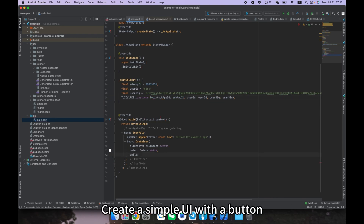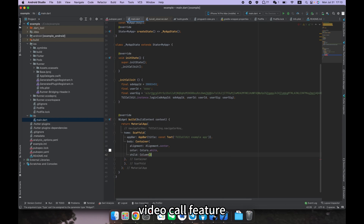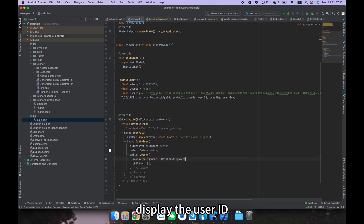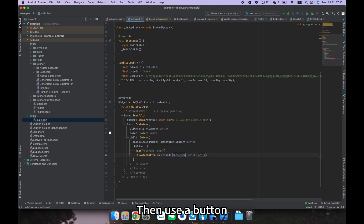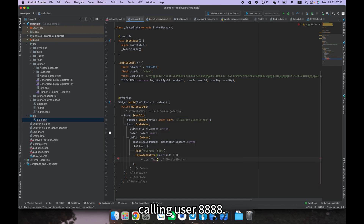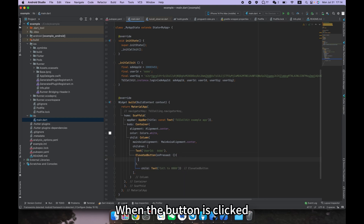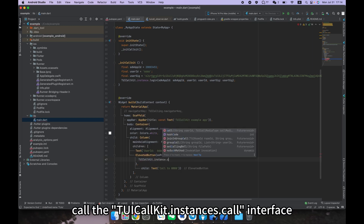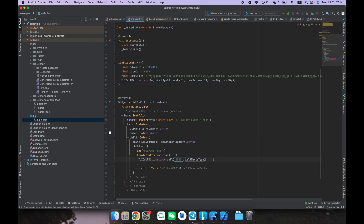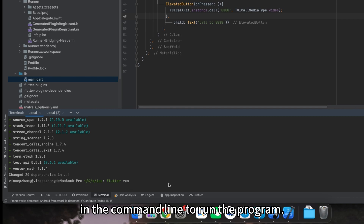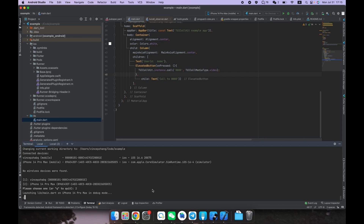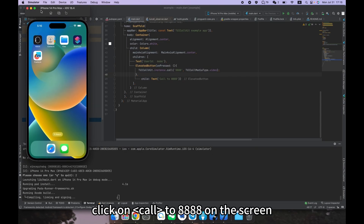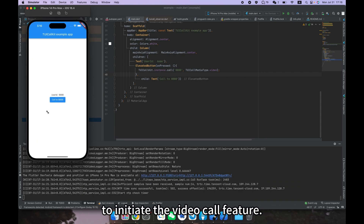Step five: make a call. Create a simple UI with a button to initiate the audio and video call feature centered on the screen. First, display the user ID of the current login — which is 6666 — with a text widget. Then use a button to initiate the call to user 8888. When the button is clicked, call the TUI Call Kit instance's call interface to initiate the video call to user 8888. Enter the 'flutter run' command in the command line to run the program, choose the simulator, and click 'Call to 8888' to initiate the video call feature.